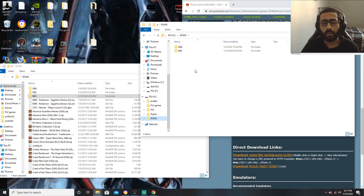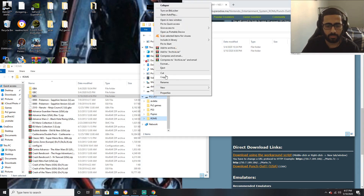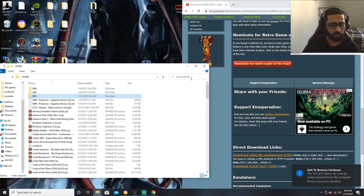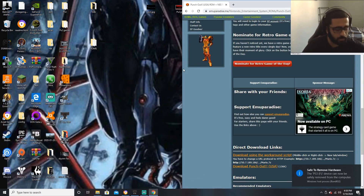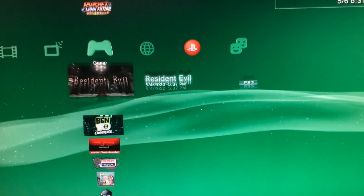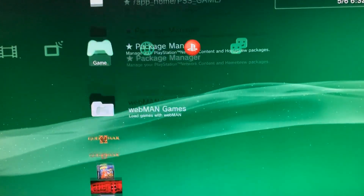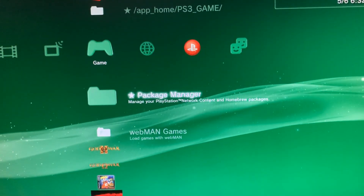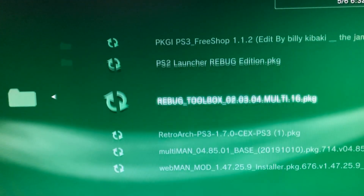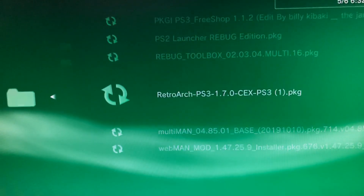Now that it's done downloading onto your USB, eject the USB. Once that's done, plug your USB into your PS3. On the PS3, plug in the USB and go into Package Manager > Install Packages > Standard and go to where you see RetroArch to download and install it.